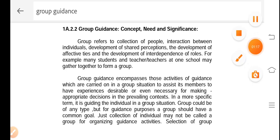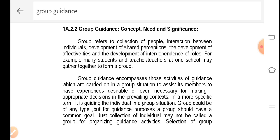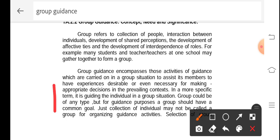Group guidance encompasses those activities of guidance which are carried out in a group situation to assist its members to have experiences desirable or even necessary for making appropriate decisions in a prevailing context. So group guidance is a set of guidance activities normally carried out in a group situation so that the members of the group can get assistance in decision making to take appropriate decisions in an existing condition.